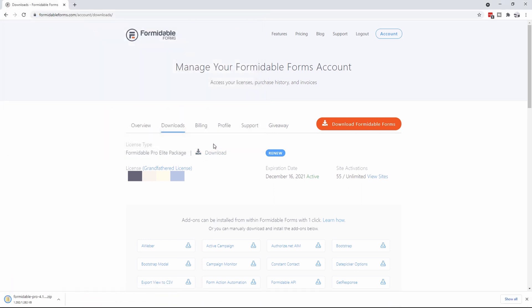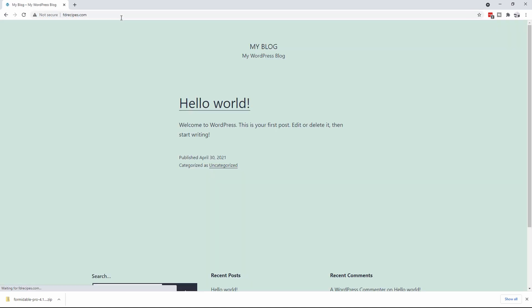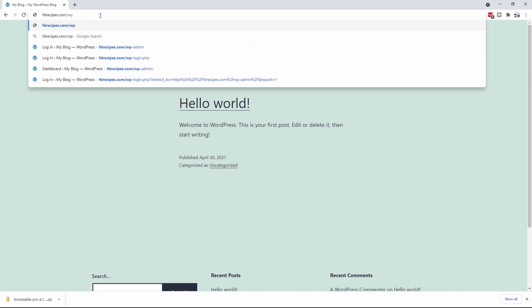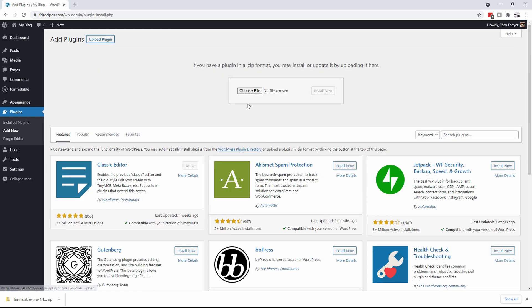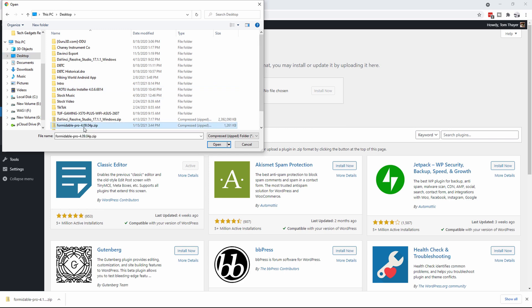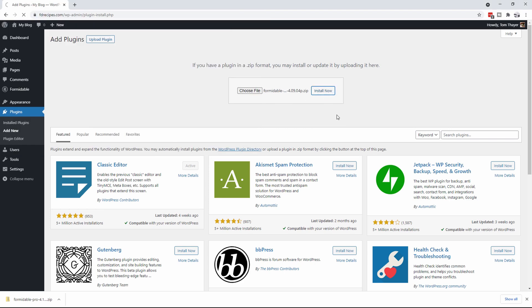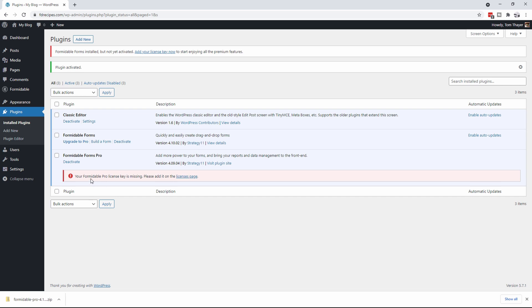I'm just going to put it on my desktop. It's now been downloaded. I can now go back to my website — FD Recipes — and I'm going to go to WP Admin, then Plugins, Add New, Upload the plugin, choose the file, find Formidable Forms Pro off the desktop, and install it. Then I'm going to activate the plugin. You're going to see it says your Formidable Pro license key is missing.